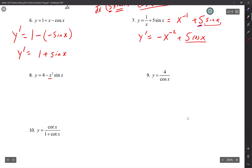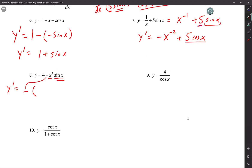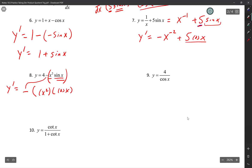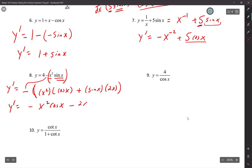Number 8: you are going to do product rule. y prime equals — I'm moving the negative to the front, then doing the derivative of the inside. First: x squared times the derivative of sine x, which is cosine x. Plus second: sine x times the derivative of x squared, which is 2x. Distributing the negative: y prime equals negative x squared cosine x minus 2x sine x.